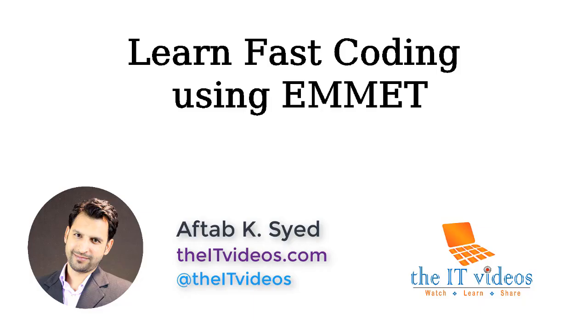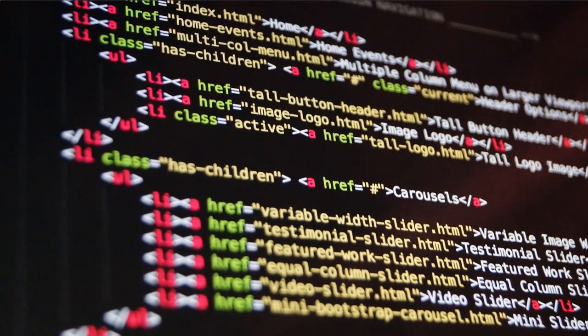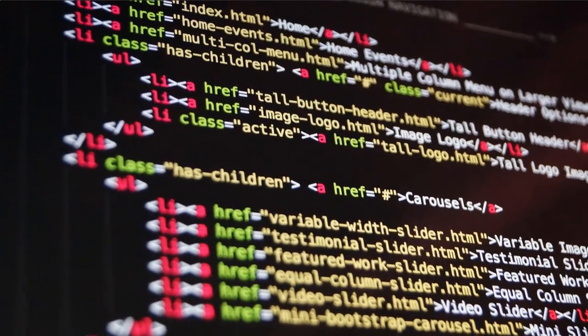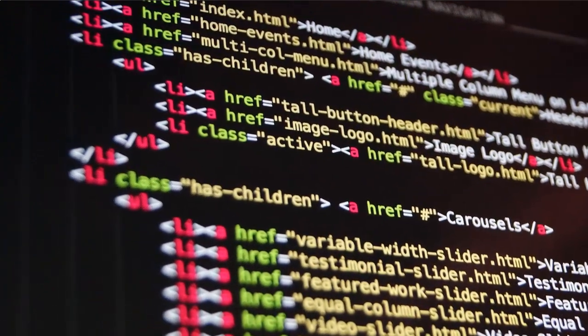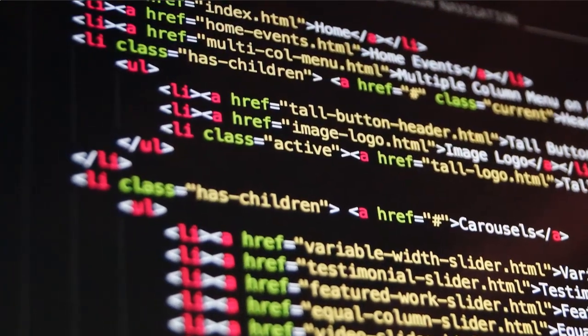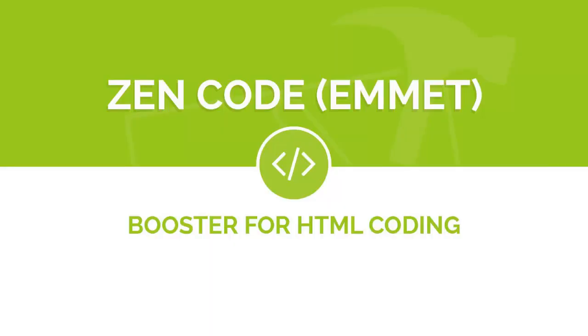Hello everyone, in this video I'm going to present to you a new speedy way of writing HTML code using CSS-like selectors syntax. It's a plugin called Emmet, formerly known as Zencoding.